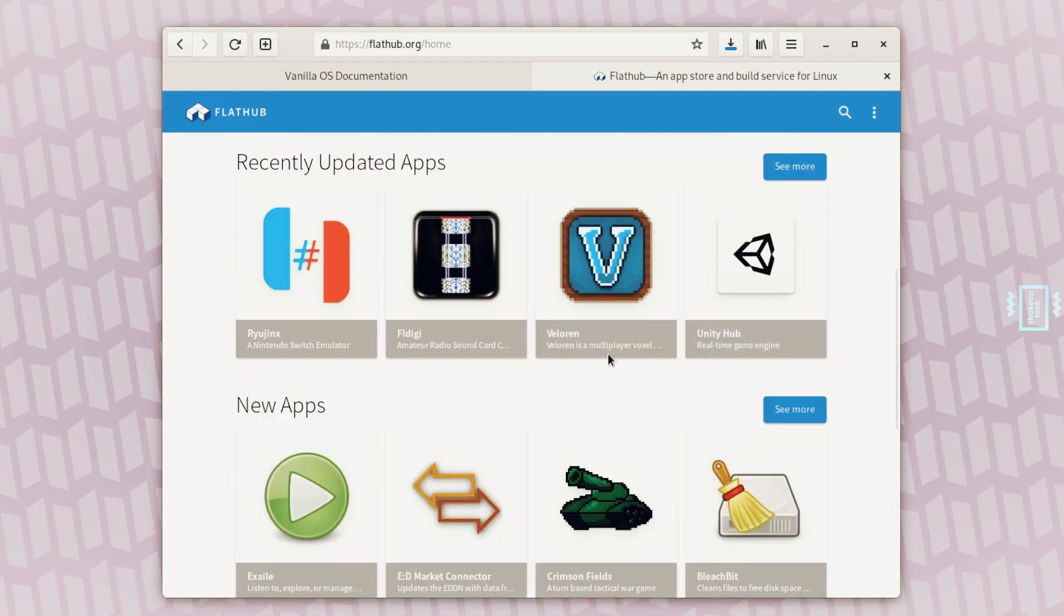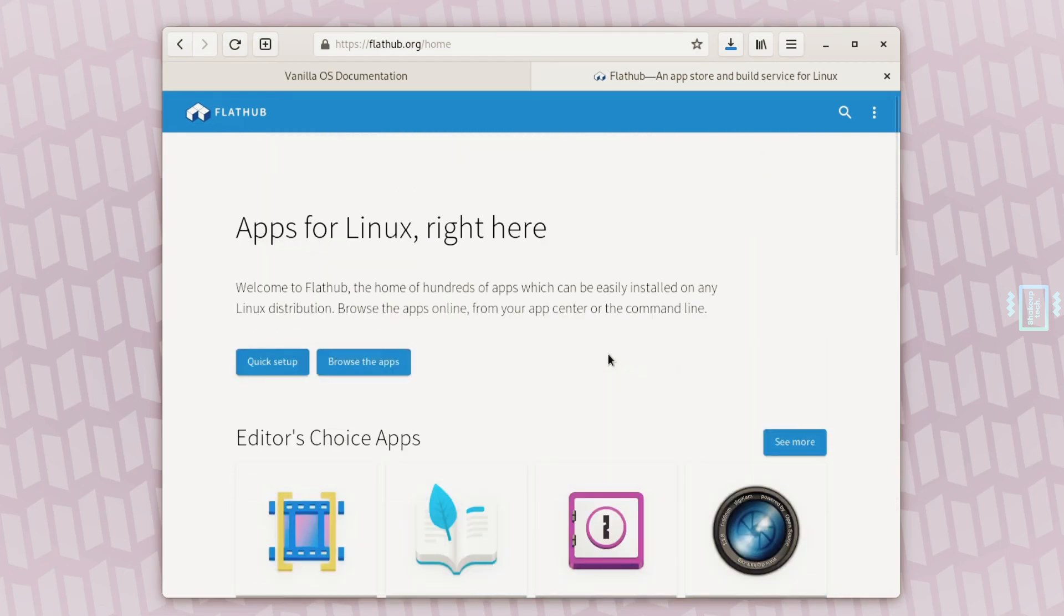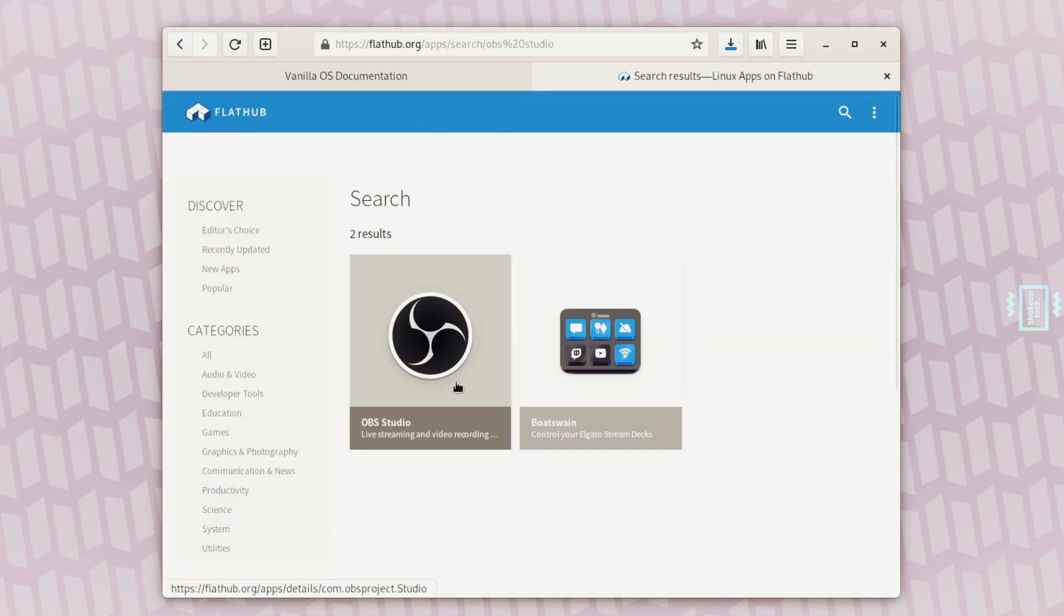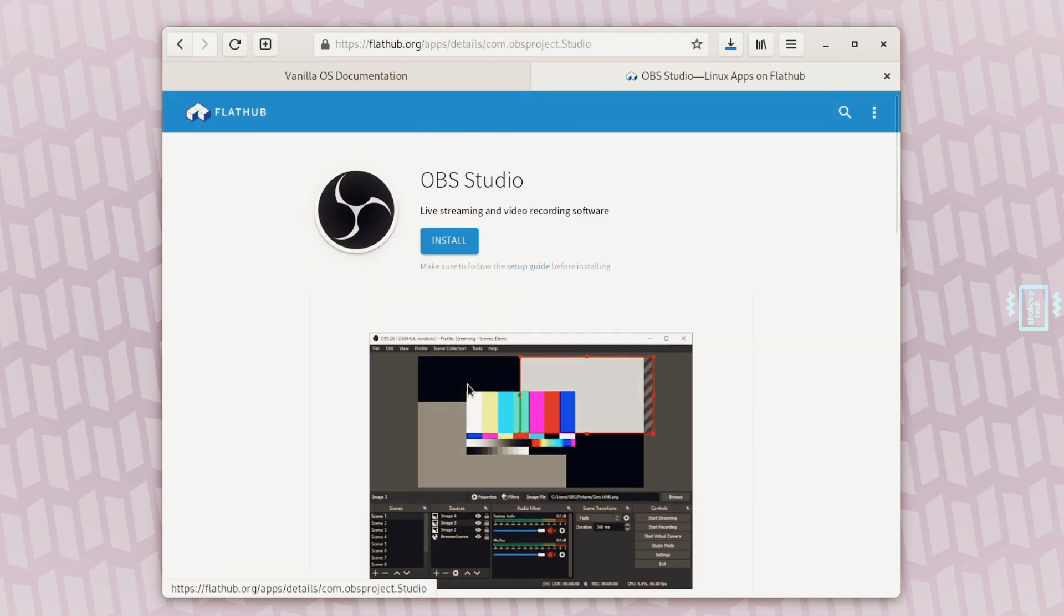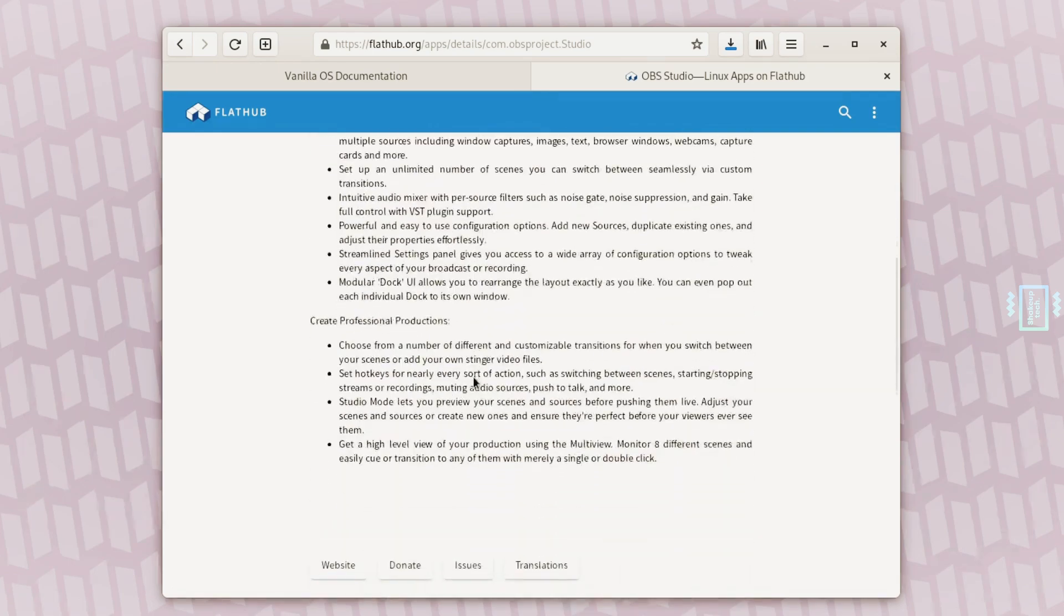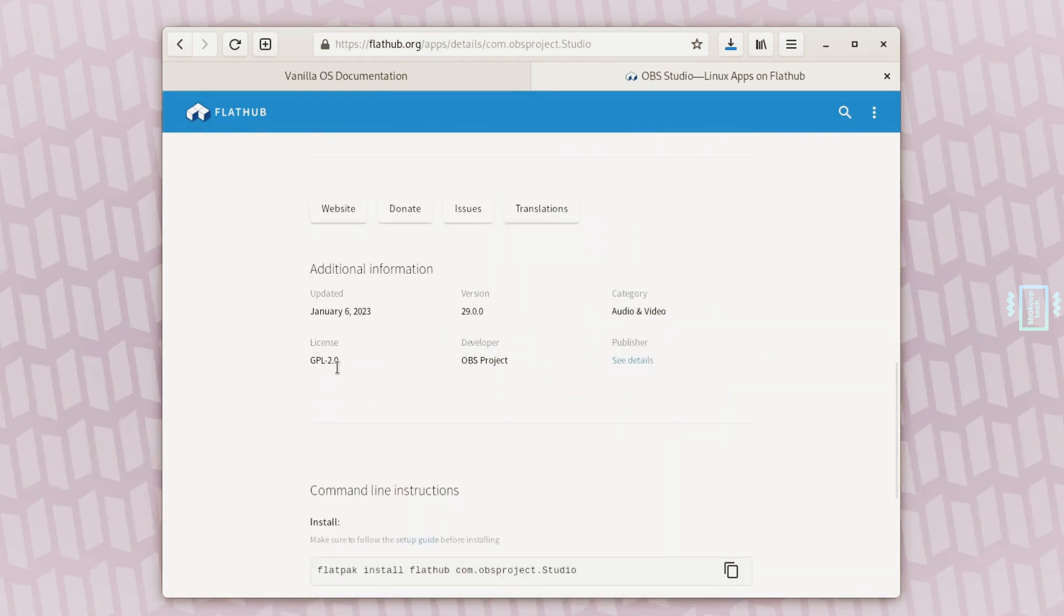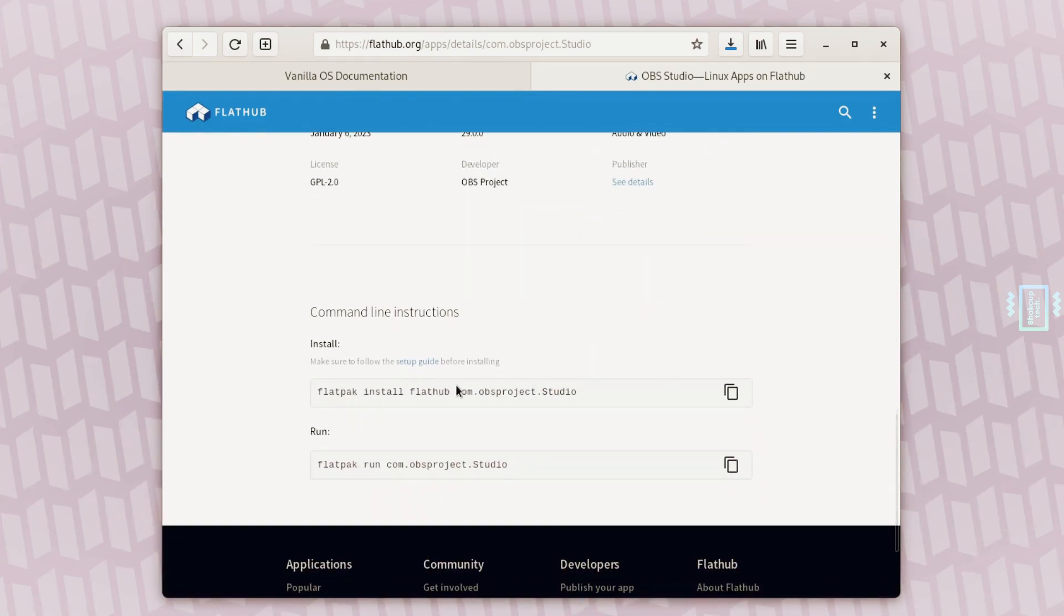We also have the option to search for applications here, so if you're looking for a specific application that is not available there, you can search here. For a beginner, it's going to be really easy, very good as well.